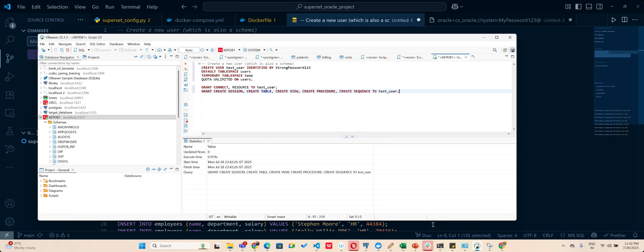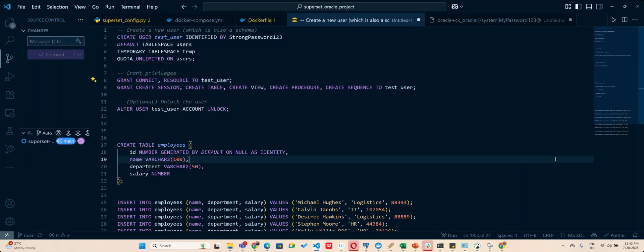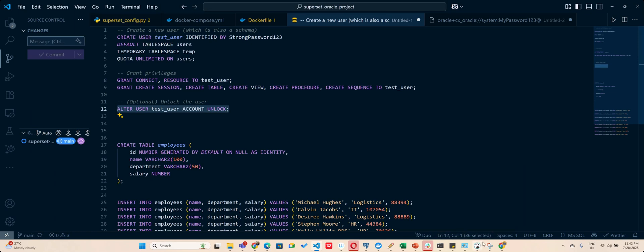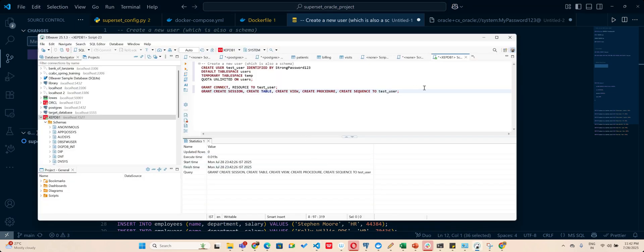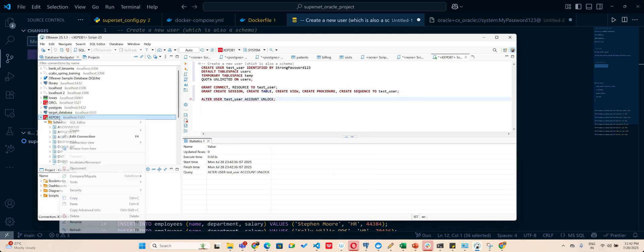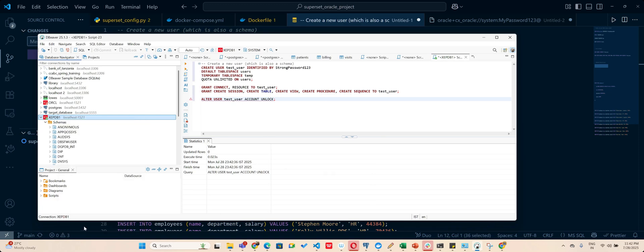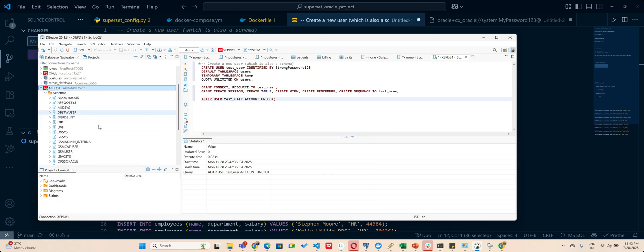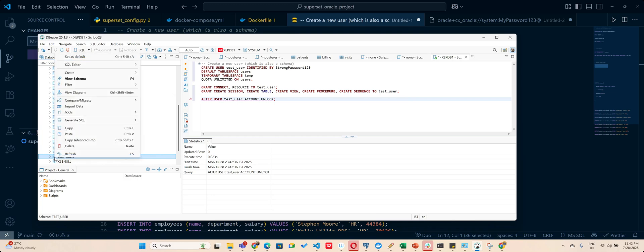Okay, and then I will unlock that account. And now if you refresh you will see that test user is already here.